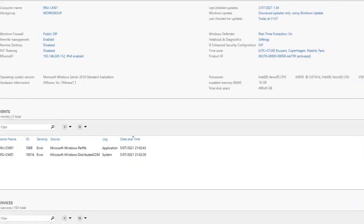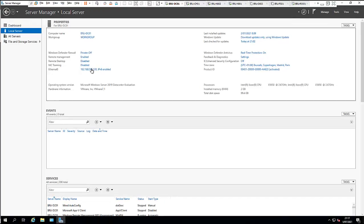I've already changed the IP address of this device to a static IP address — I'll be doing that for all other workstations and servers. I've also changed the hostname of this device; it's called 'BRU-DC01', a shortcut for Brussels and Domain Controller, and it's going to be my first domain controller.